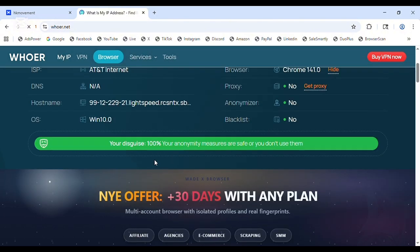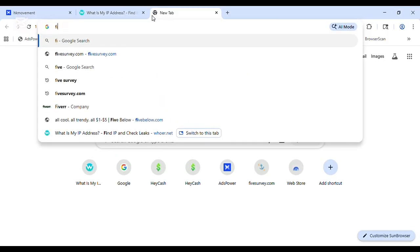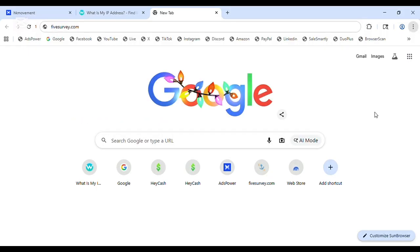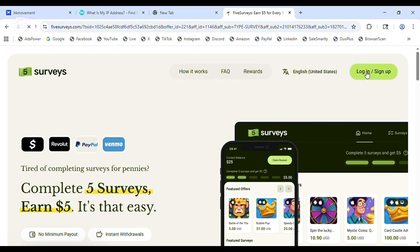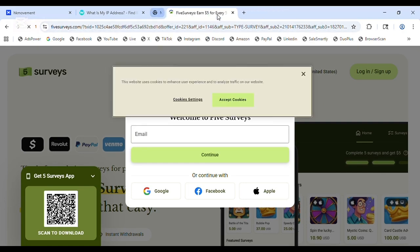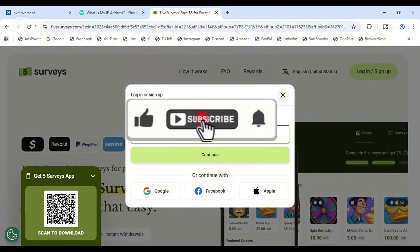What I'm going to do right now is head to five survey sites to register. Just watch and see — I'm heading to FiveSurveys right now. Here I am typing the site. The FiveSurveys account page is open. As you can see, I'm going to be registering a new account. I'll accept cookies first, then I'll put in my email.